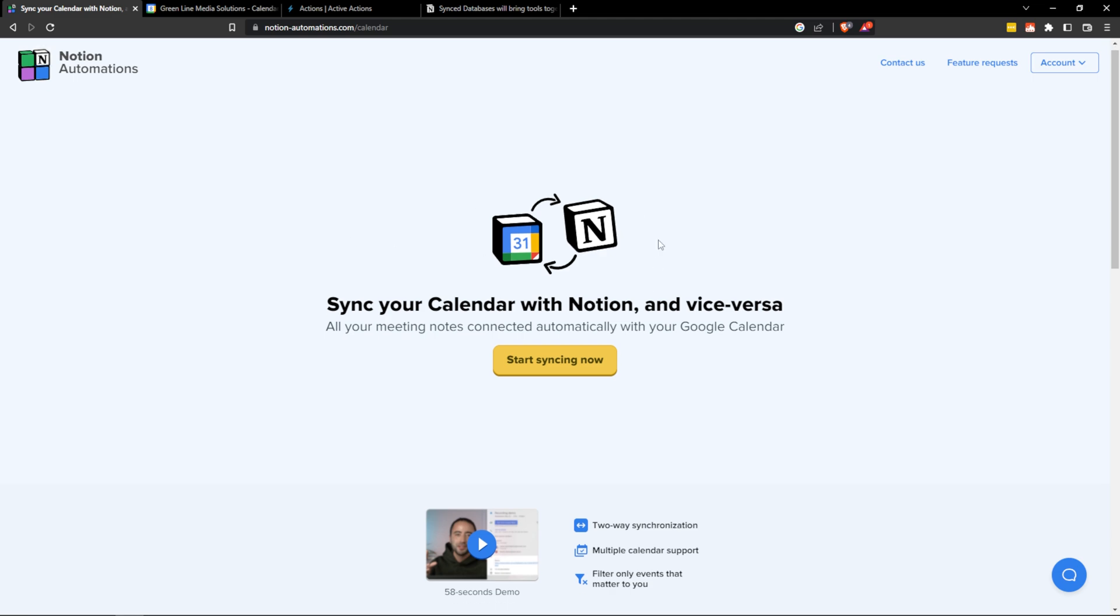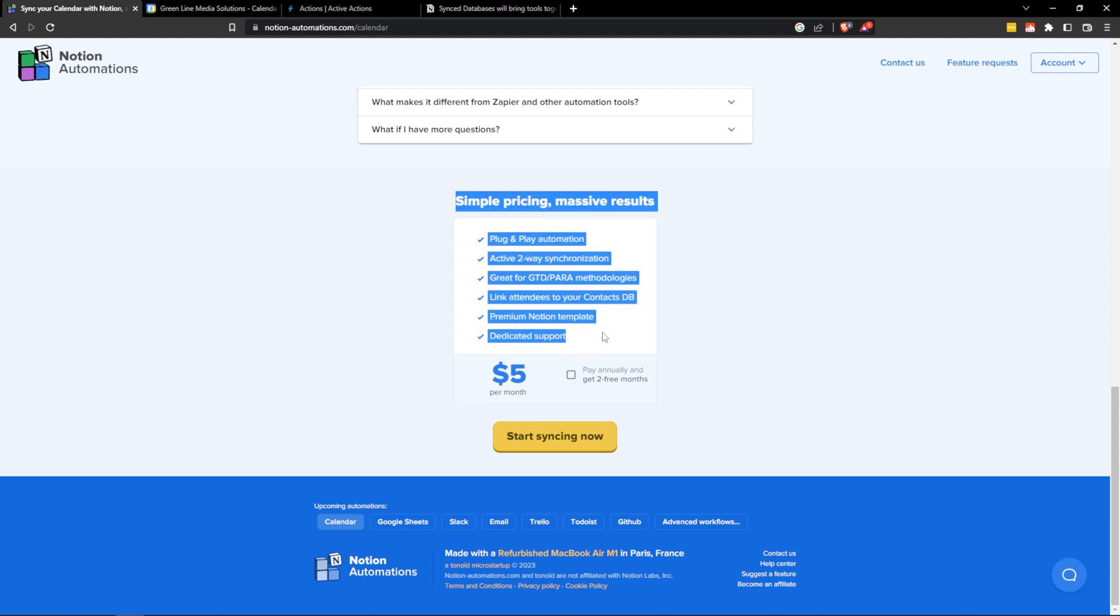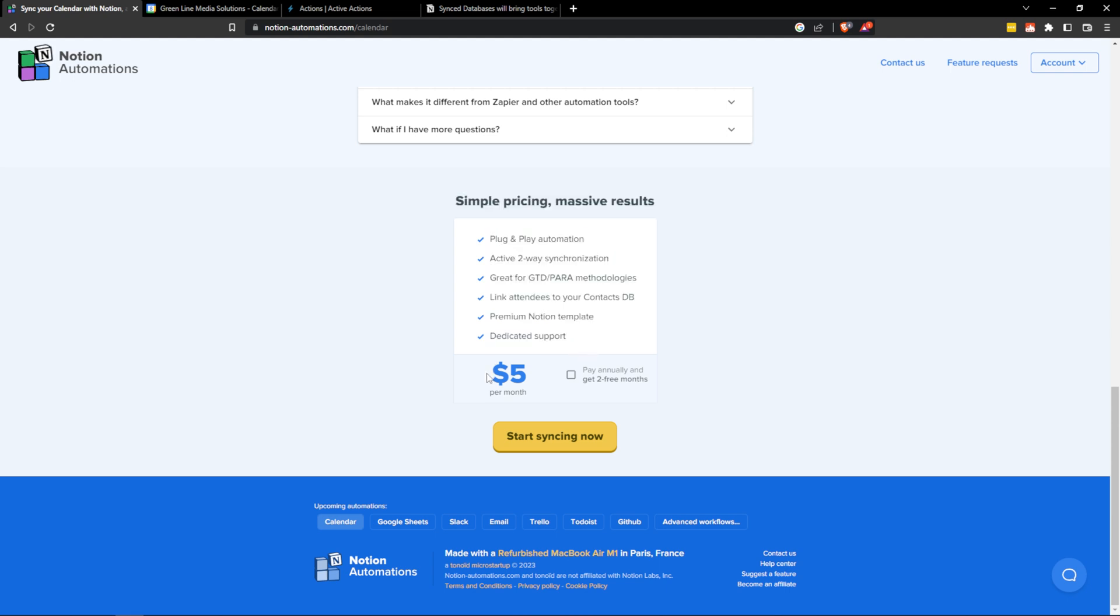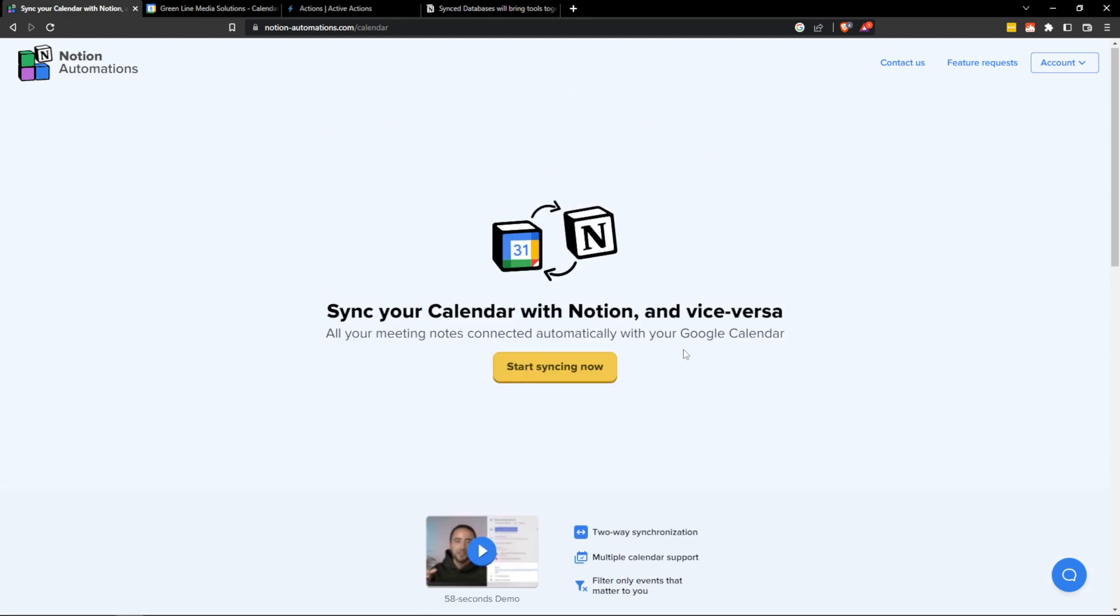As I scroll down through this page you'll notice that they have this simple pricing. It's five dollars per month. It's as simple as that guys. This is the price you pay for a true solid two-way synchronization between Notion and Google Calendar and you can rely on it. It's a very good connection and I haven't had any issues with it.